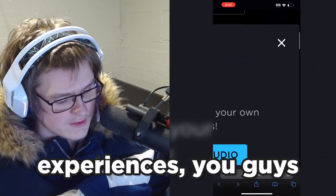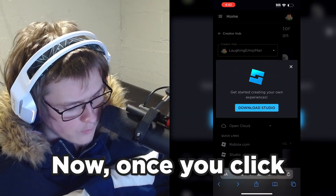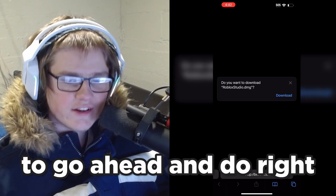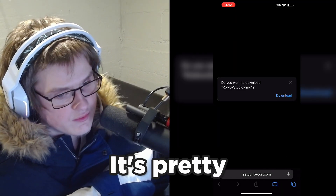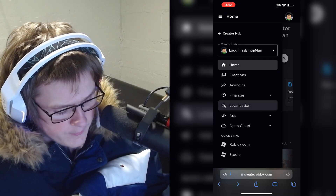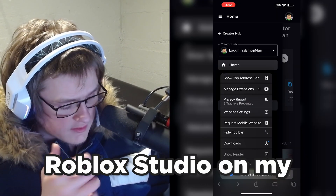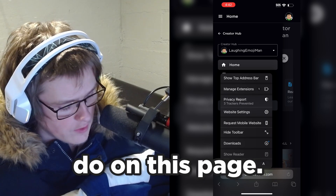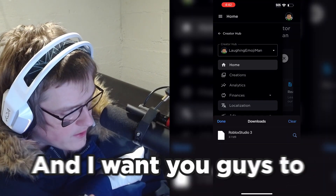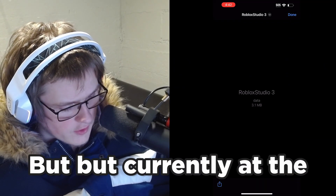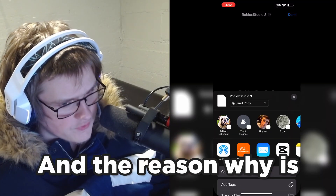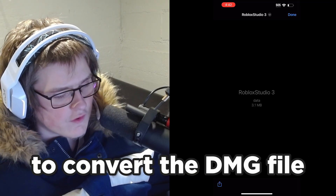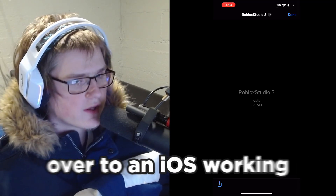It says get started creating your own experiences — click download Studio. Once you click download Studio, it shows roblox studio.dmg. Click the download button, and as you can see, I have just downloaded Roblox Studio on my mobile device. However, we currently cannot open it because we need to convert the .dmg file to an iOS working file.